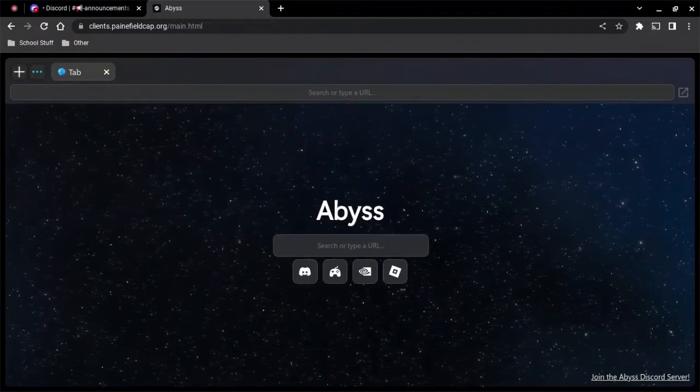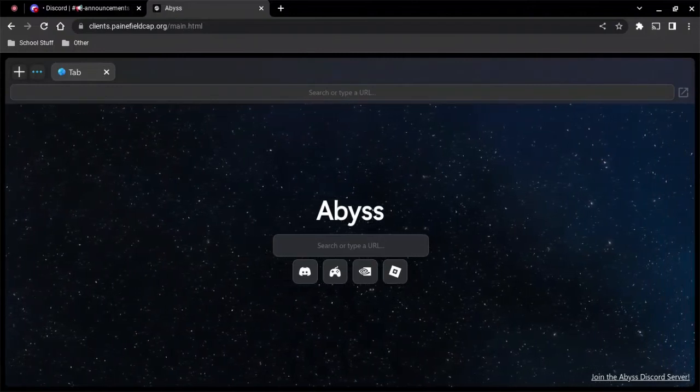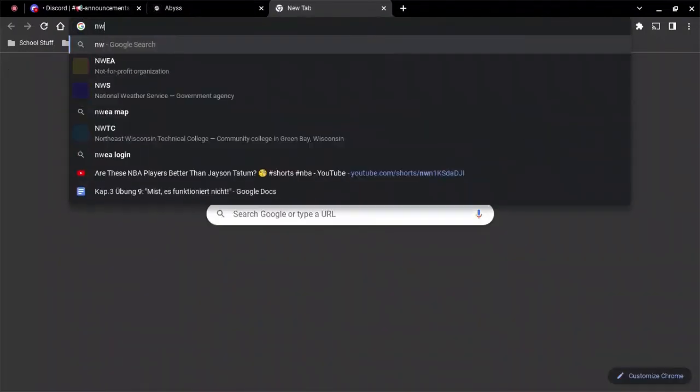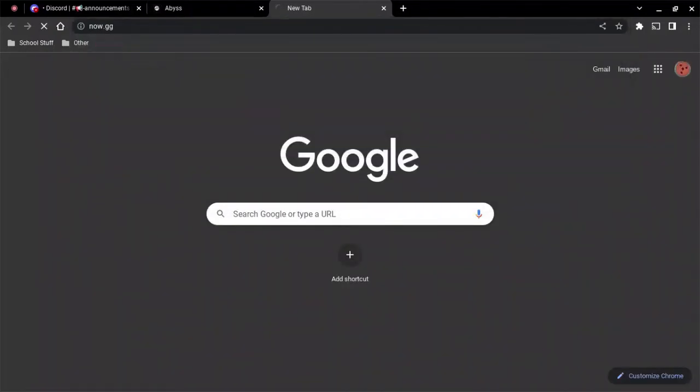Which is really nice because if I try to go on now.gg, it's blocked for me and it's really annoying.